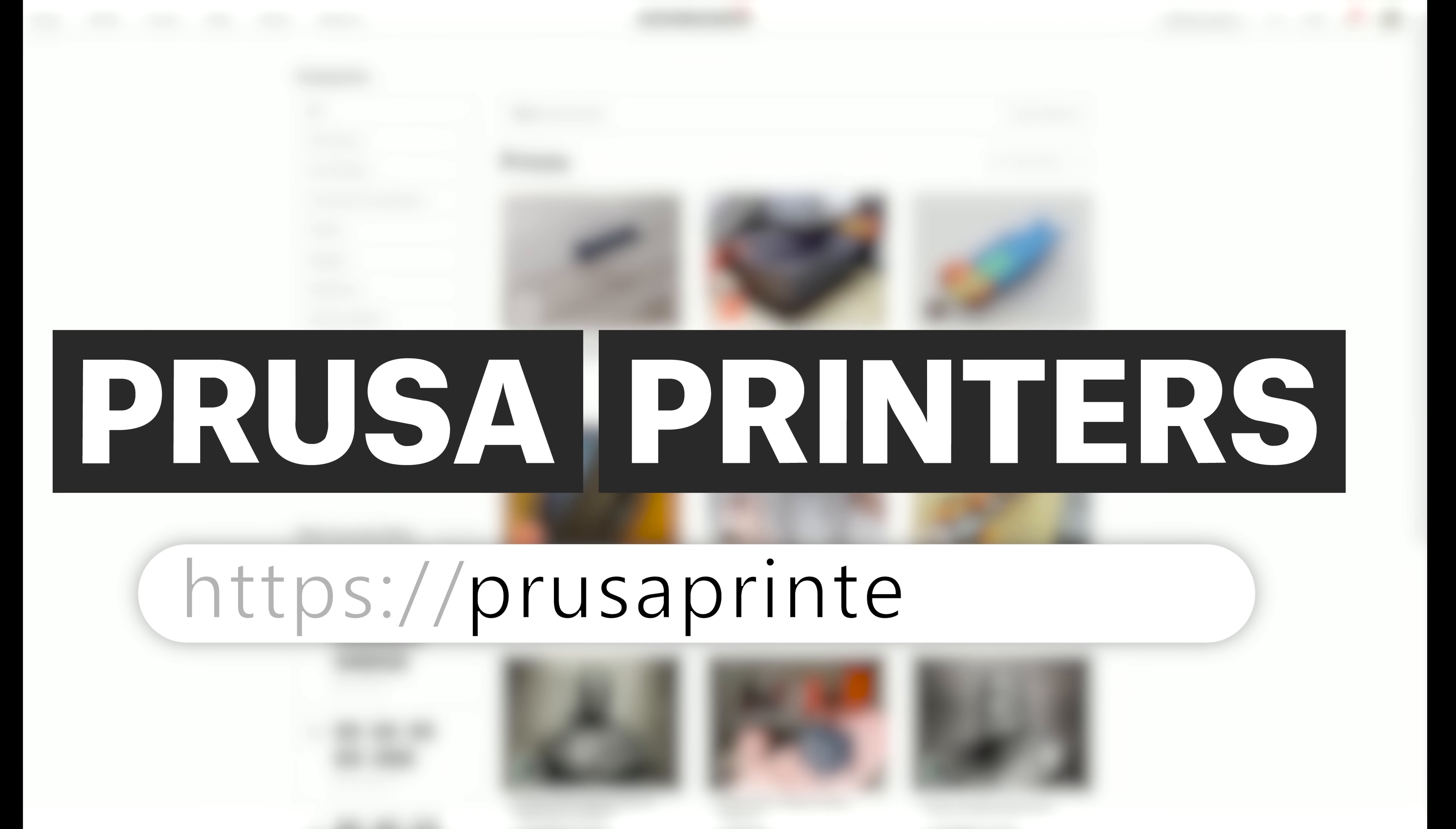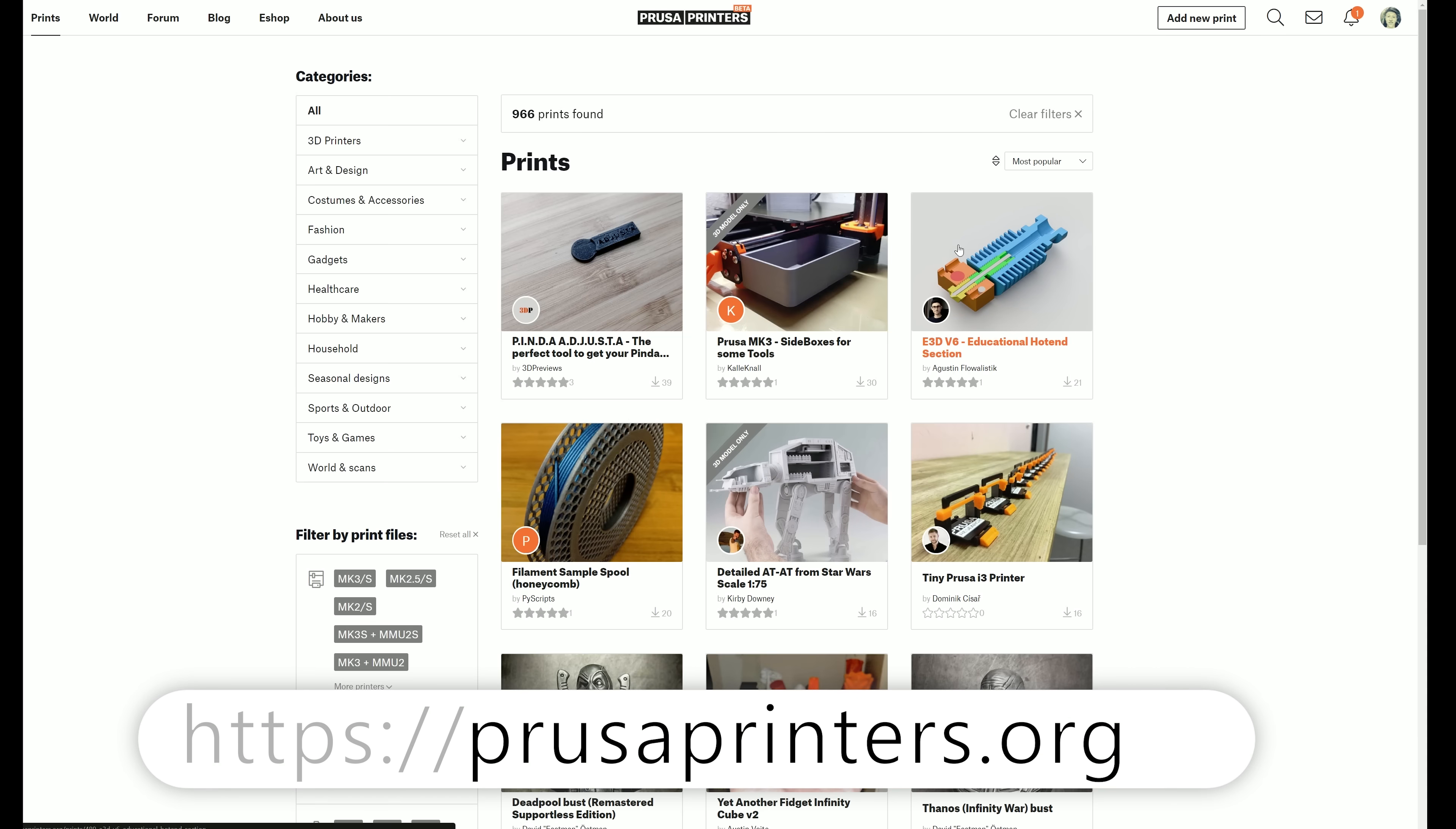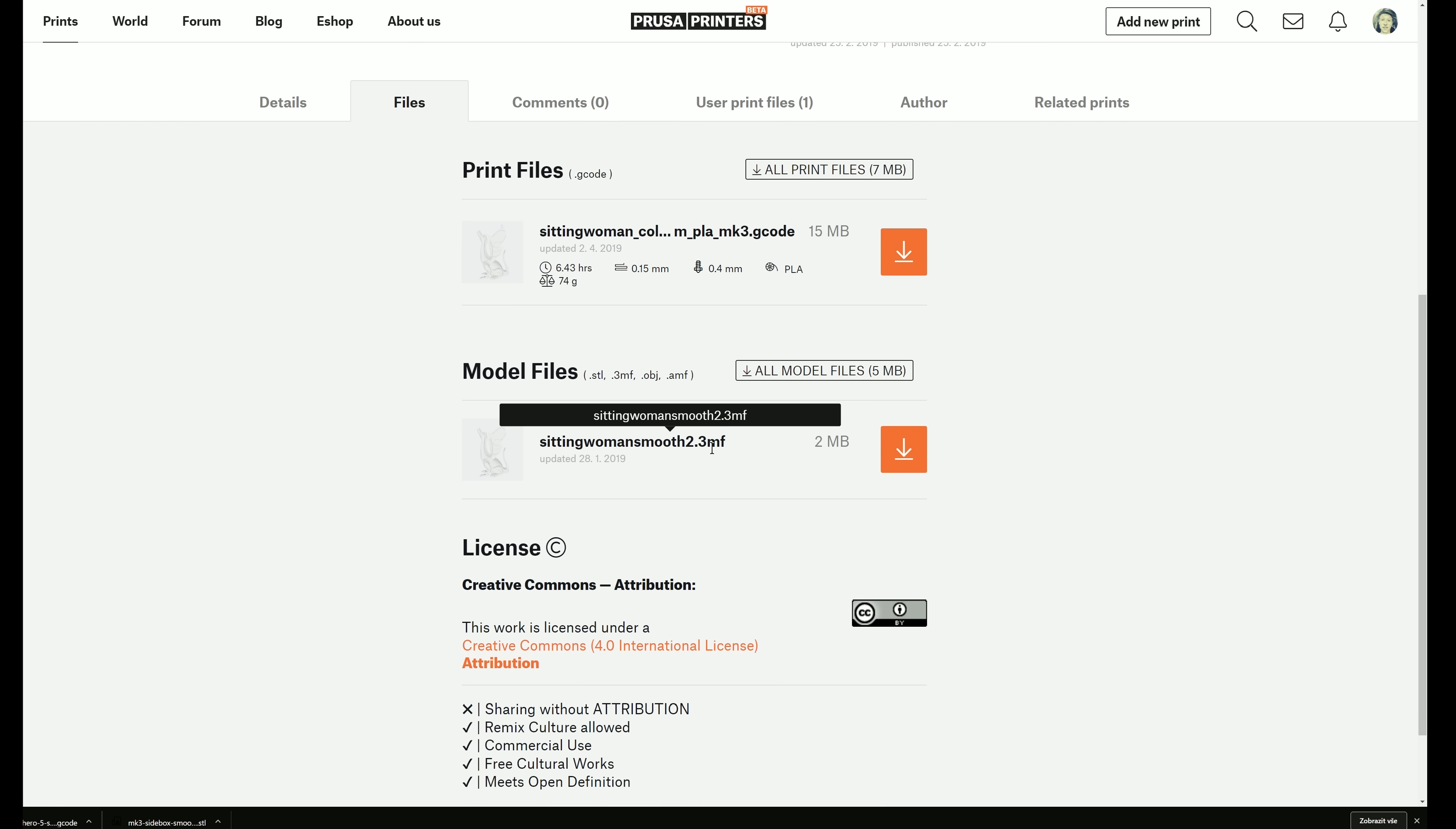And by the way, using 3MF files is the preferred way of sharing model files on our community website prusaprinters.org.